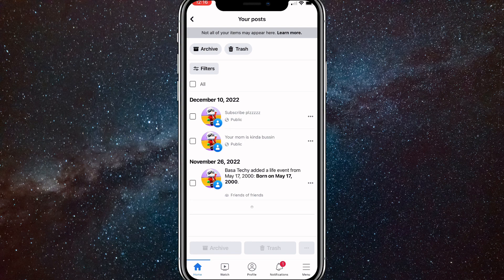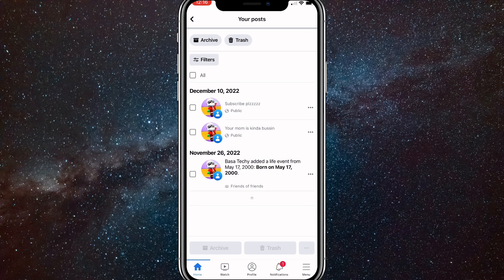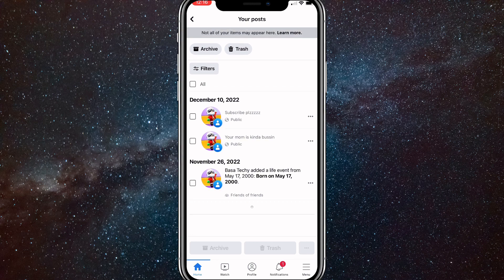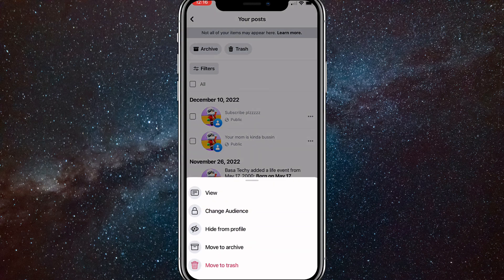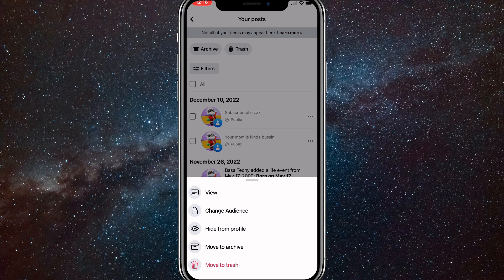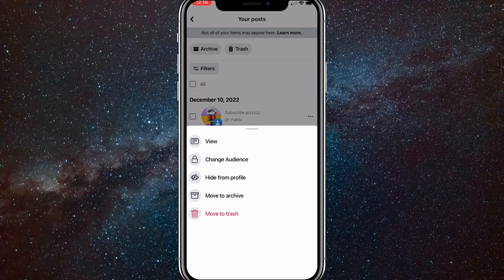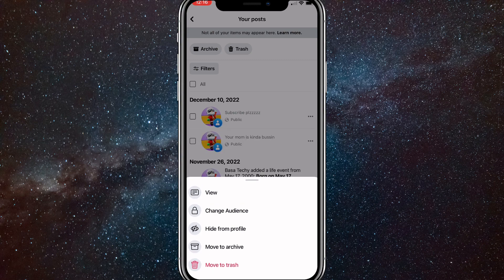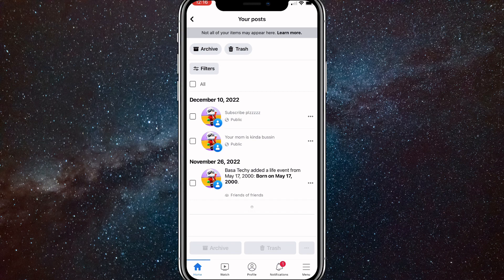So, you can delete them one by one by clicking on the three dots all the way to the right of the post. So if you just want to delete one or two, then this is good. So just click on the three dots and then click on move to trash at the bottom of the options.